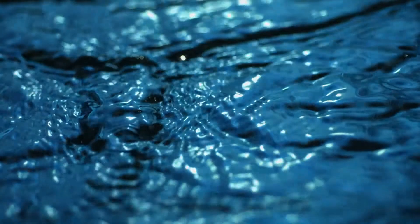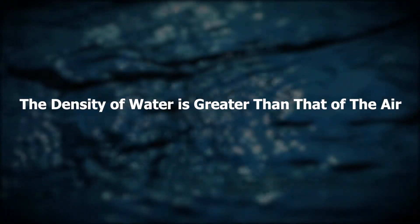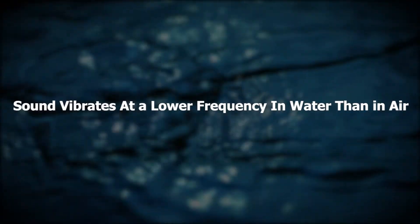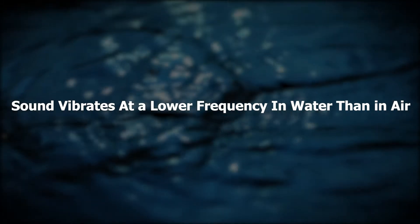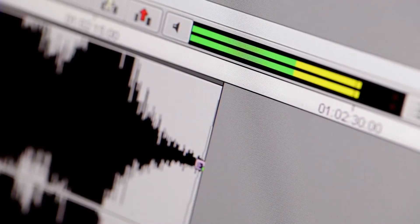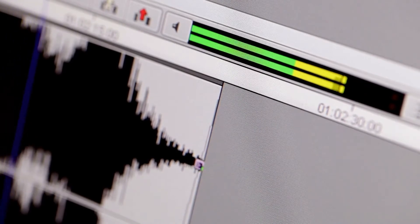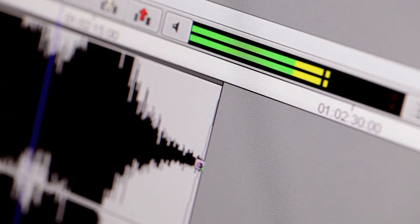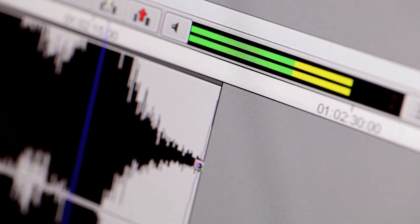As we all know, sound needs a medium to propagate, and the density of water is greater than that of air. So sound vibrates at a lower frequency in water than in air, and human beings would relatively hear more low-frequency sound. Thus we can simulate this ambient underwater sound by using the Low Pass effect.